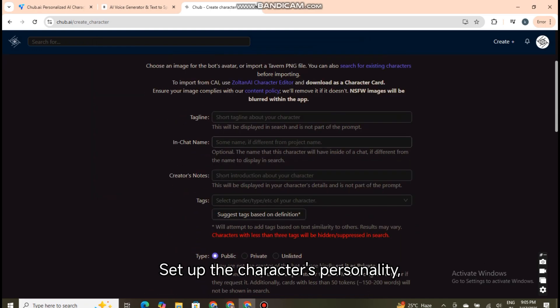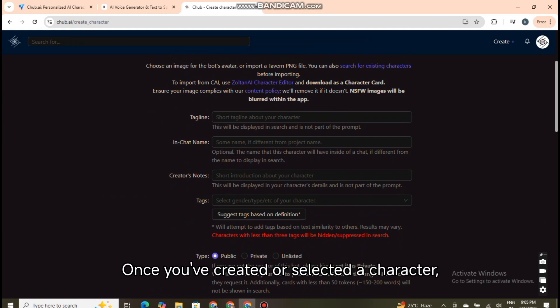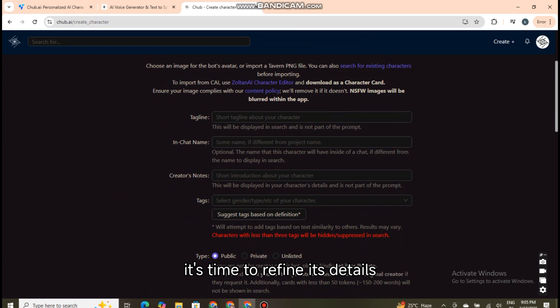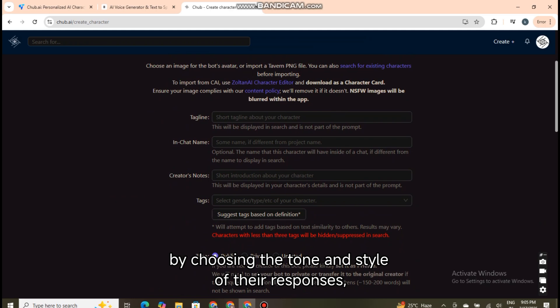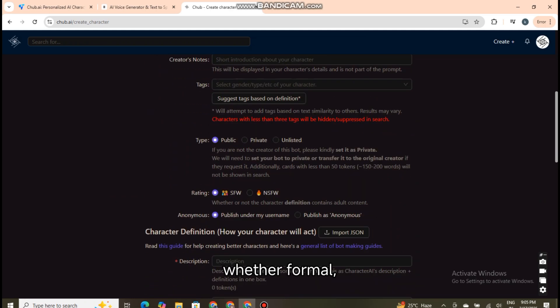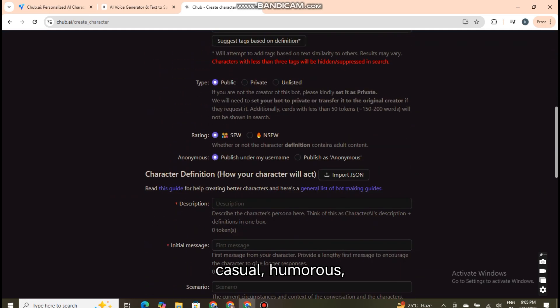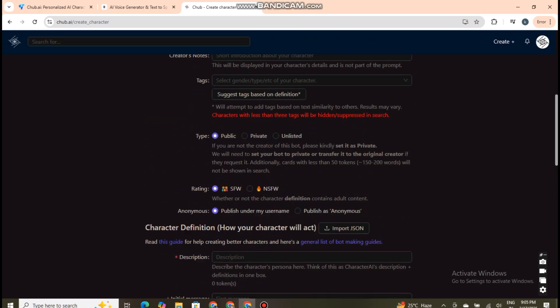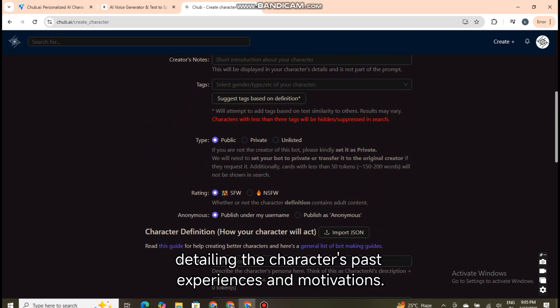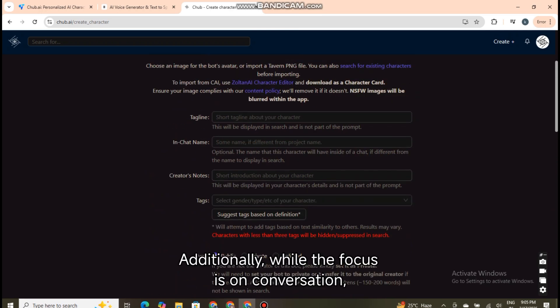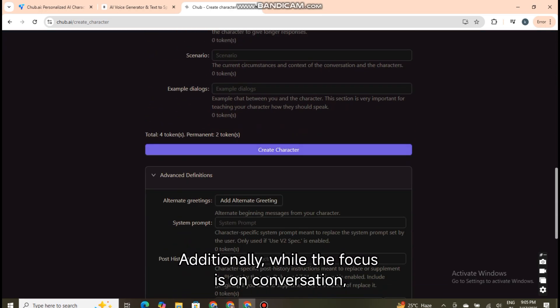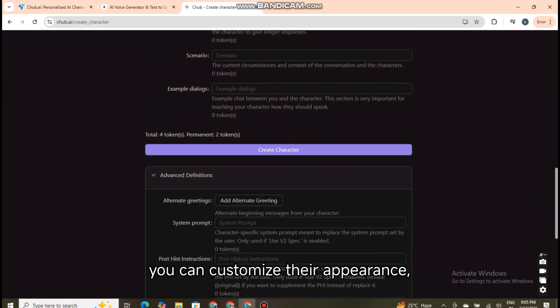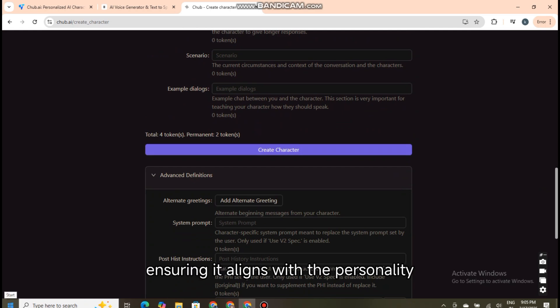Set up the character's personality, backstory, and appearance. Once you've created or selected a character, it's time to refine its details using Chubb.ai's customization options. You can shape the character's personality by choosing the tone and style of their responses, whether formal, casual, humorous, or serious. A well-crafted backstory adds depth, detailing the character's past experiences and motivations. Additionally, while the focus is on conversation, you can customize their appearance, including clothing and facial features, ensuring it aligns with the personality and backstory you've developed.